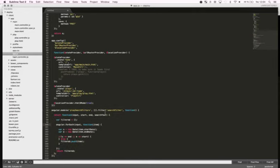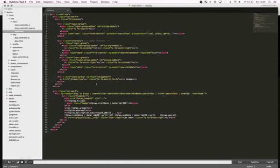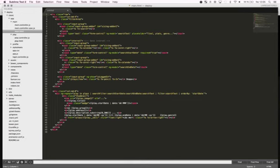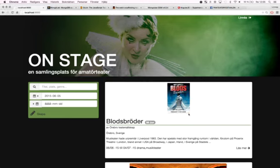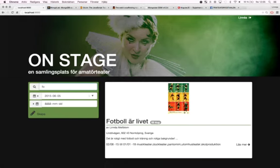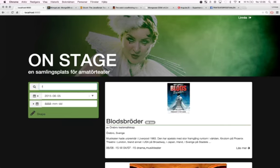And this works really well together with ng-repeat in Angular. So I simply say use my special filter here. So that will look nice when I start typing football for example. It will simply pop up right there.